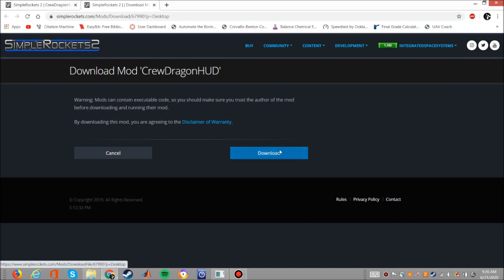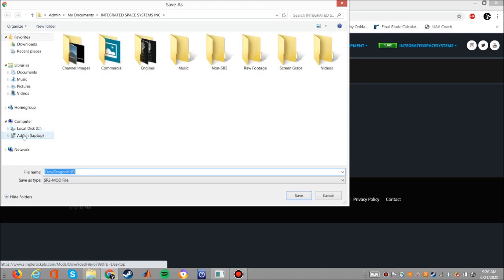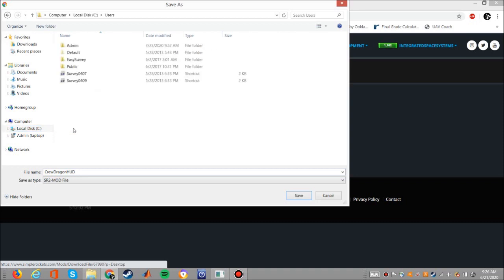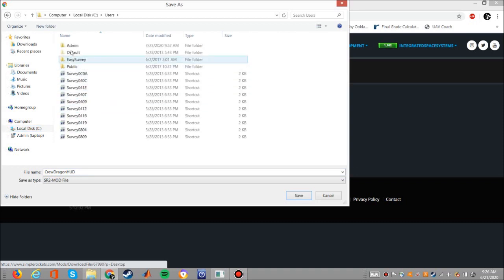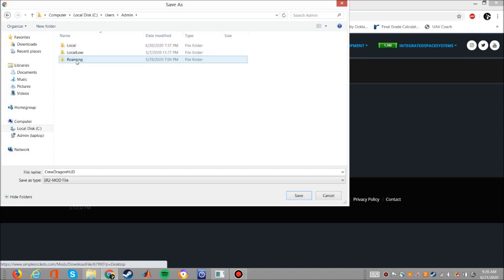Now once you click that button, you'll open your file explorer. You'll go to Computer, Users, select your user (in my case it's Admin), go to App Data, Local Low.